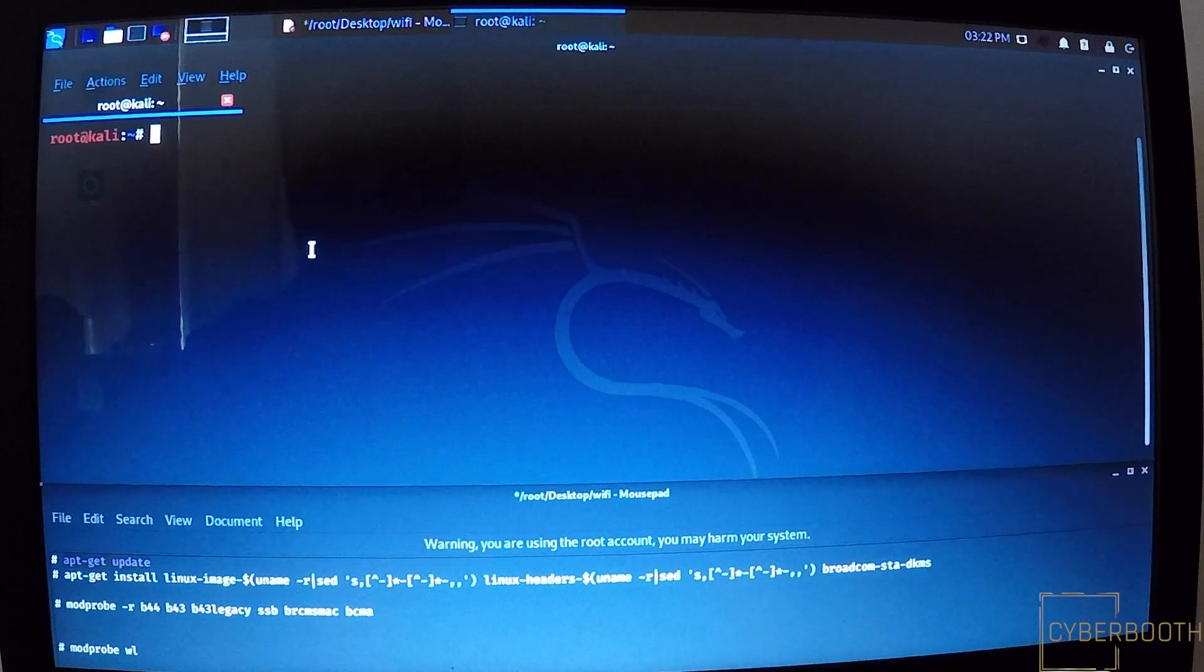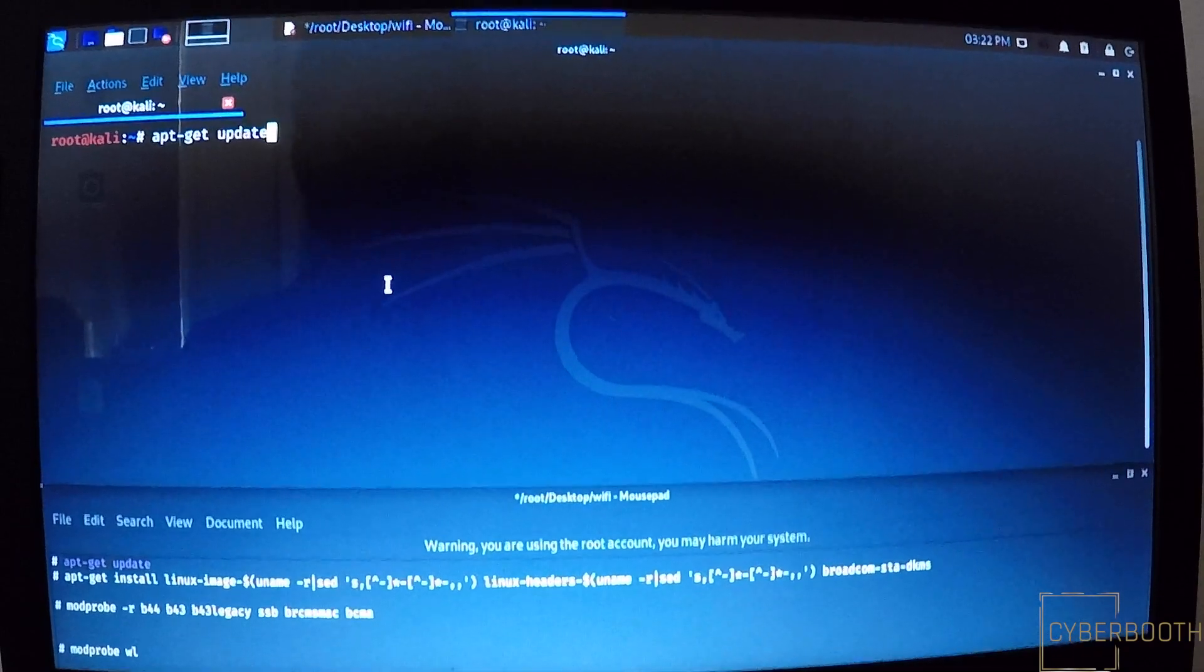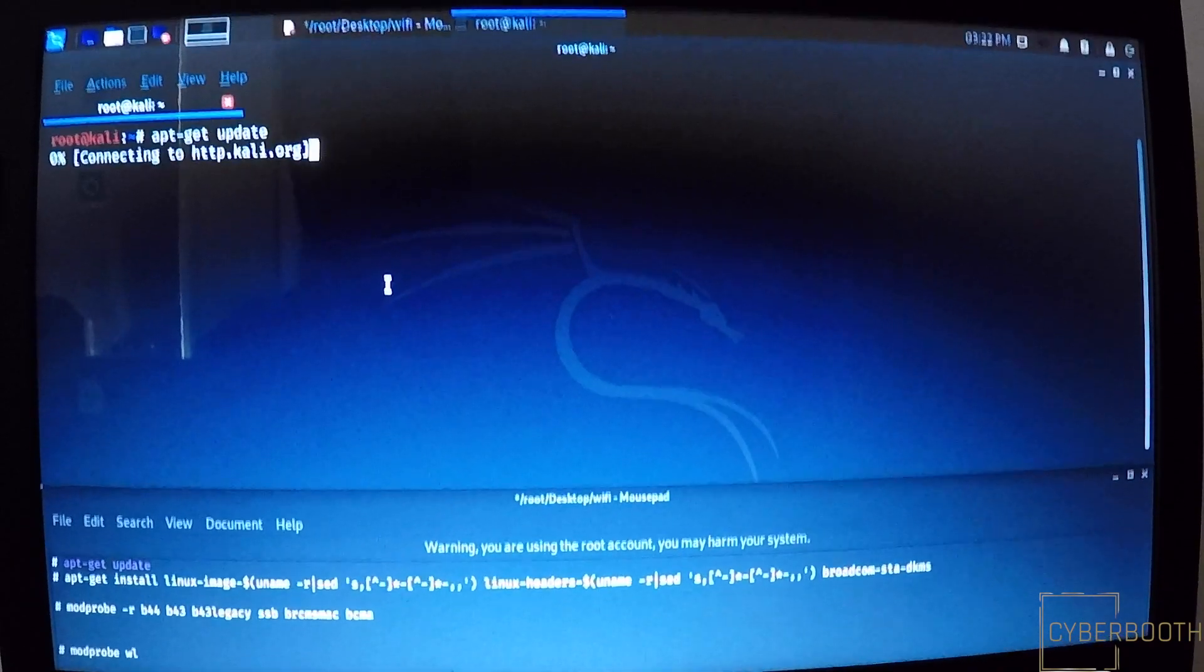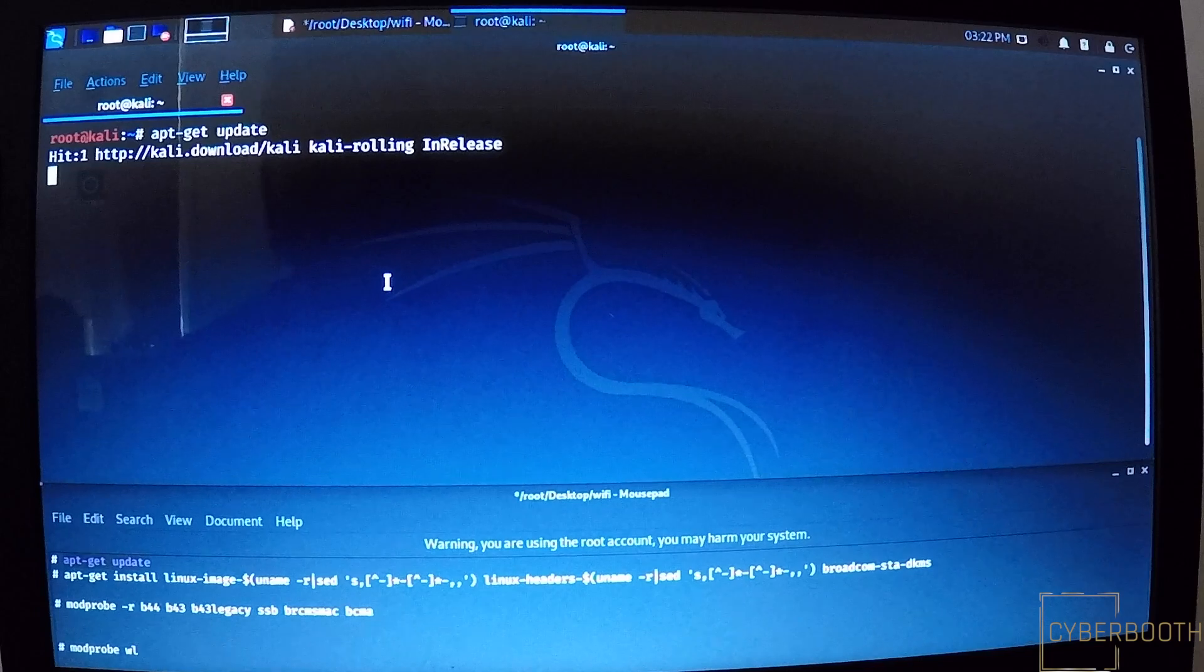Copy paste the first command: apt-get update, then enter.